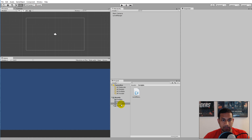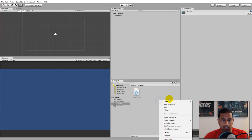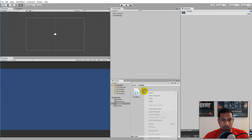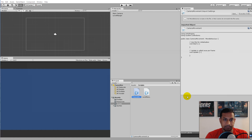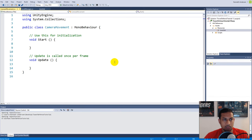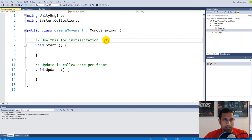To do this we will have to create a new script. This script should be called CameraMovement. Go to your Scripts folder, right-click, Create, C# Script, and call it CameraMovement. When you've created that script we need to write some code.